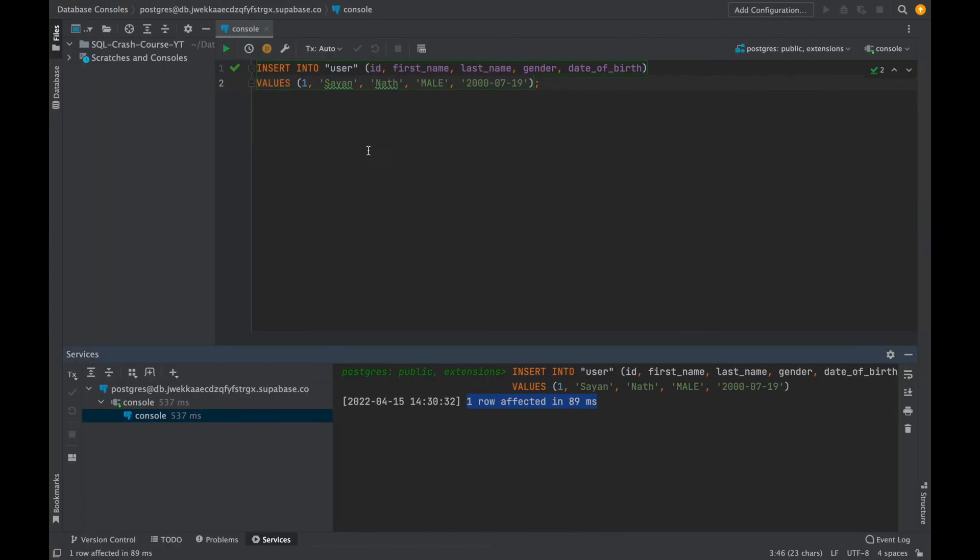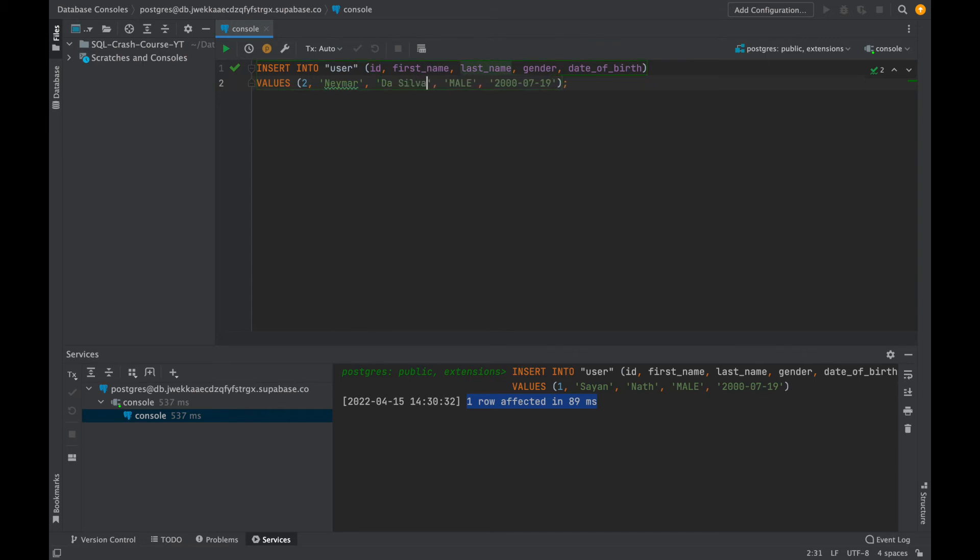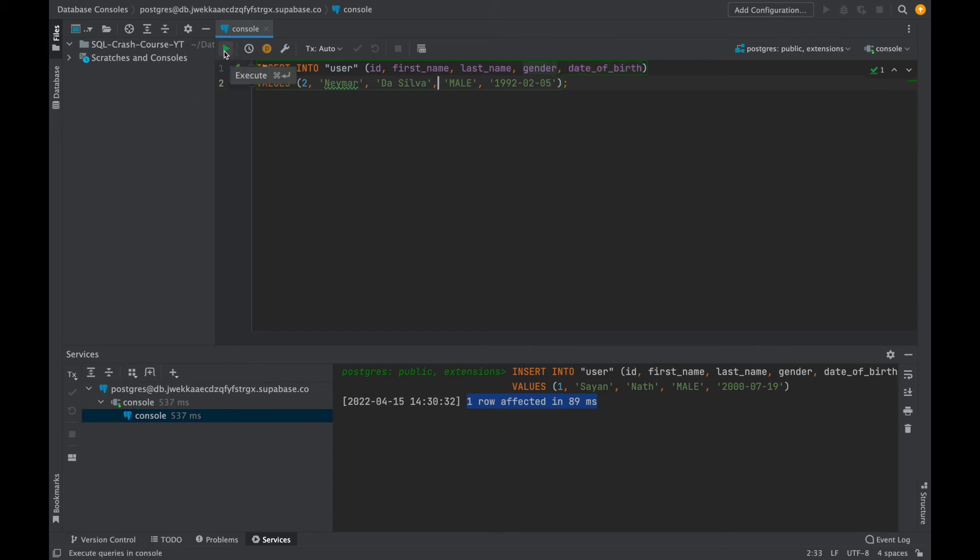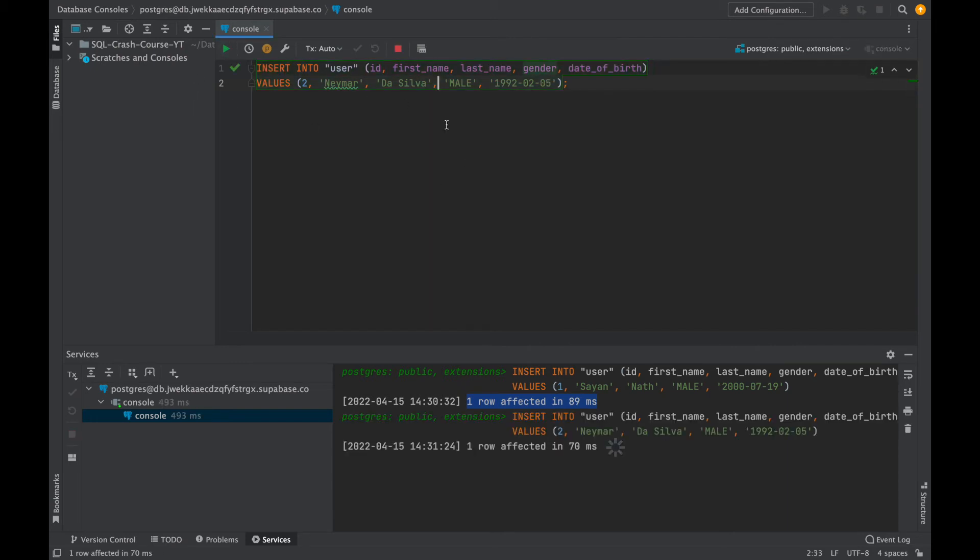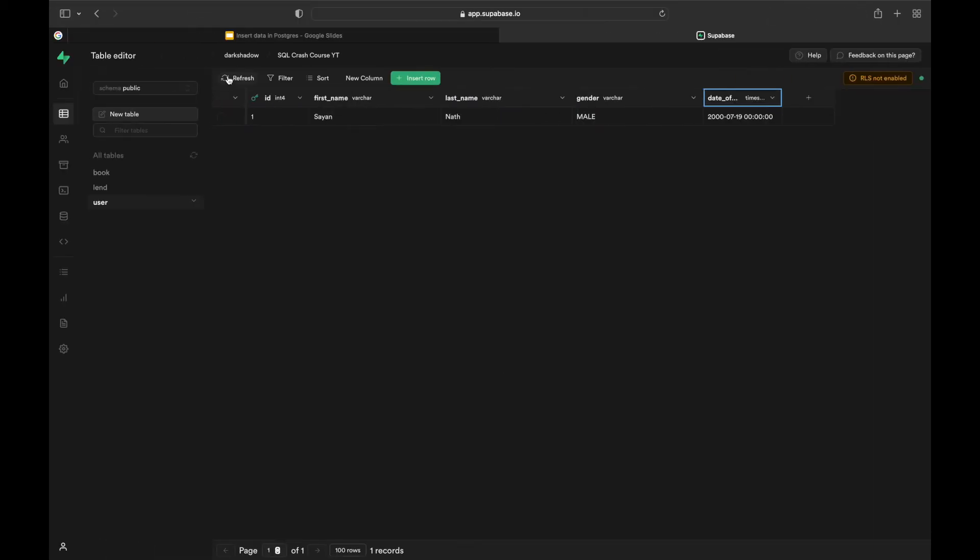You can fill another one just for example. Let's take whose example should I take? Let's take Naimad, for example. ID should be 2, Naimad da Silva, it's male, and then his date of birth is 1992 year, and it's February 02 and 05. Yeah, I hope I am right. So then executed, yeah, it's executed - one row affected in 70 milliseconds. Now if I hit refresh, you can see the column is executed. Yeah, you can see the second column is also executed.